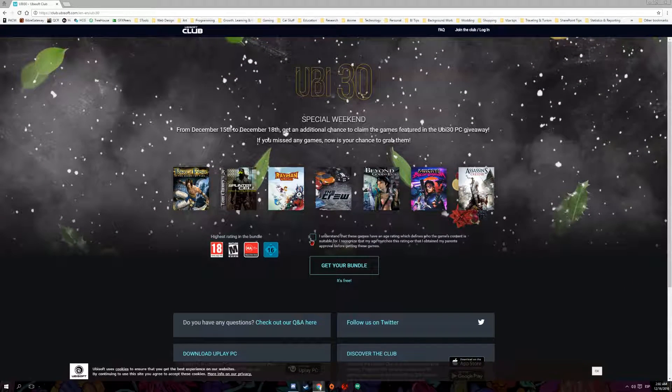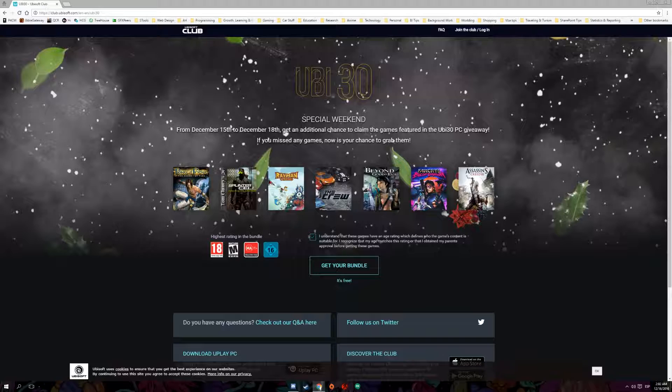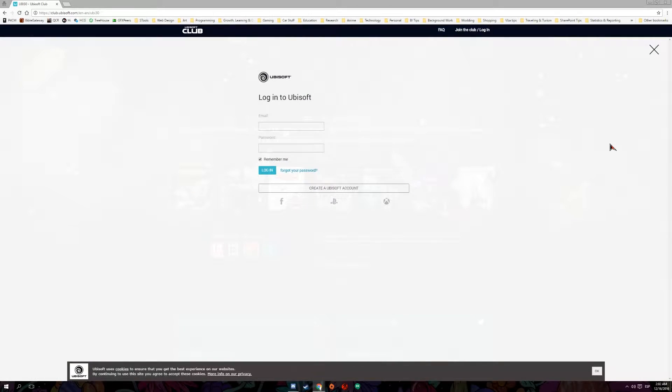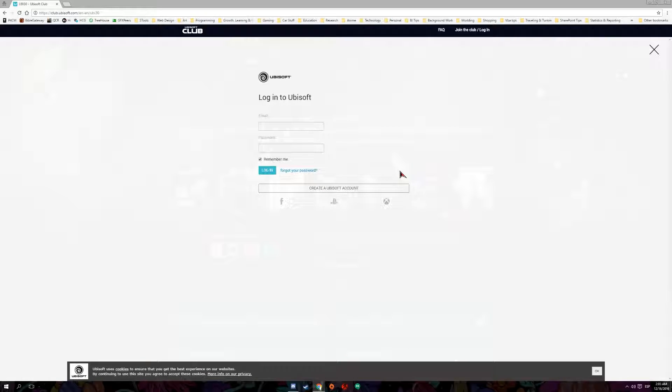Steam, Uplay, and all this stuff. Just go ahead, click here and then go ahead and click and get your bundle. And then from here, if you have an account obviously just log in, put in your email, create a password. If you don't, then just go ahead and create a new Ubisoft account, pretty simple. So after you log in the system will send your confirmation.